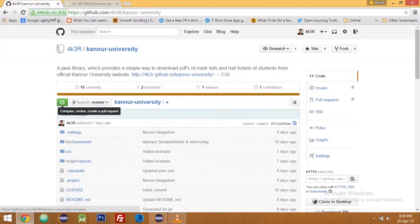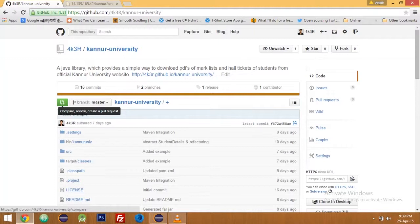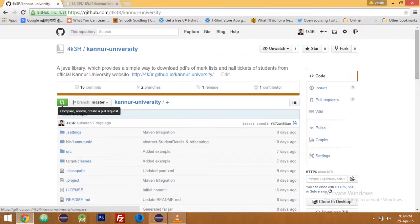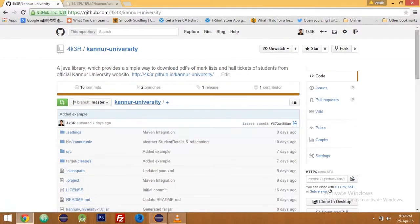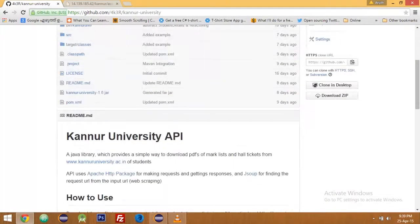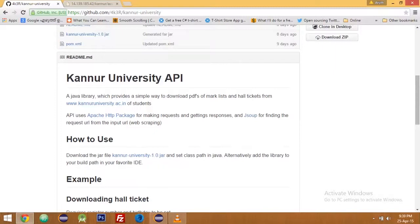This is a video tutorial on how to use Kandir University library in a Java project. It is a Java library which provides a simple way to download PDFs of mark lists and hall tickets of students from the official Kandir University website. The first thing you got to do is download the jar file.